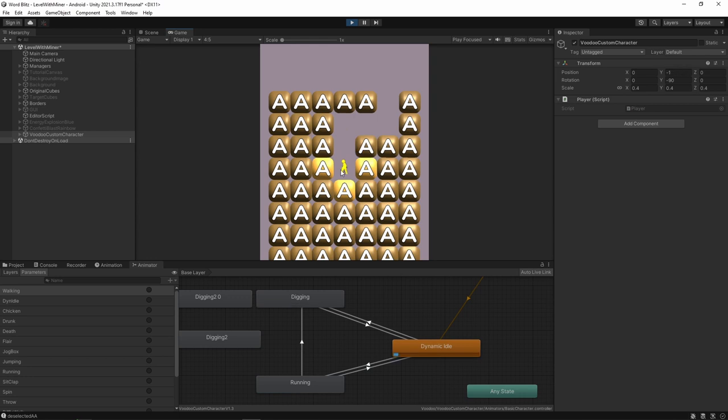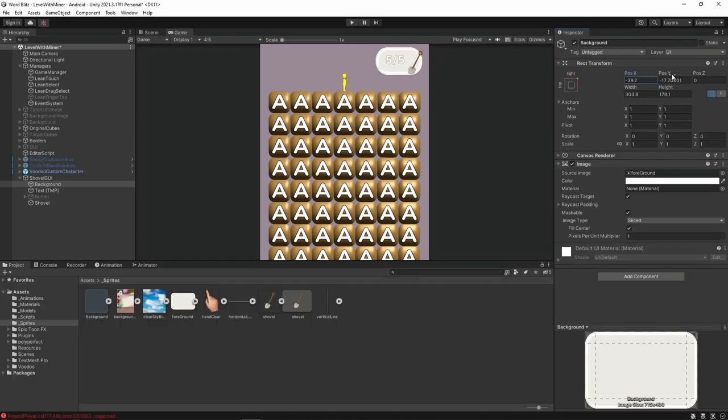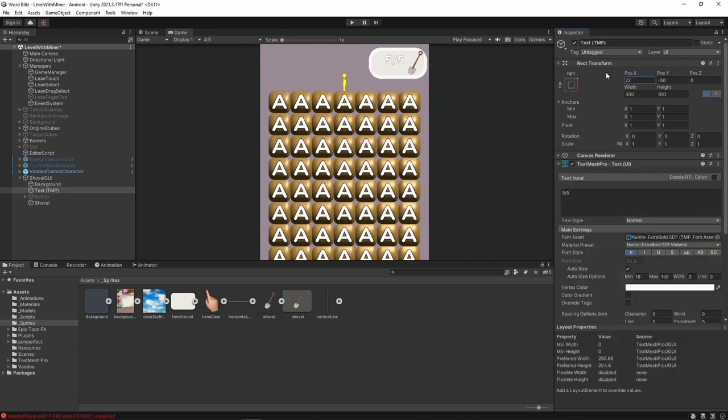And that's the stickman character. I mean, who knew a stickman with a shovel could be so complex? Now, if you'll excuse me, I'm going to go watch that stickman dig some more. All right, it's time to talk about the UI. That's right, the user interface. It's the thing you stare at while you play the game.